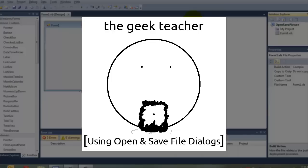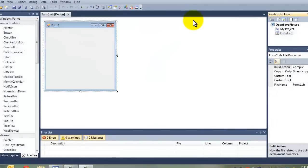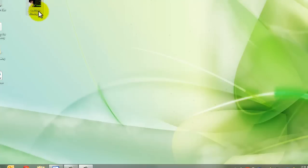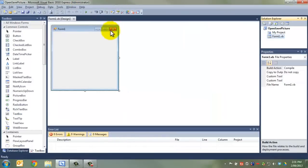G'day and welcome to The Geek Teacher. In this video, we're going to look at open and file save dialog boxes. In the process, we're going to look at loading an image into a picture box and then saving that image to your own choice of location from the same image box.